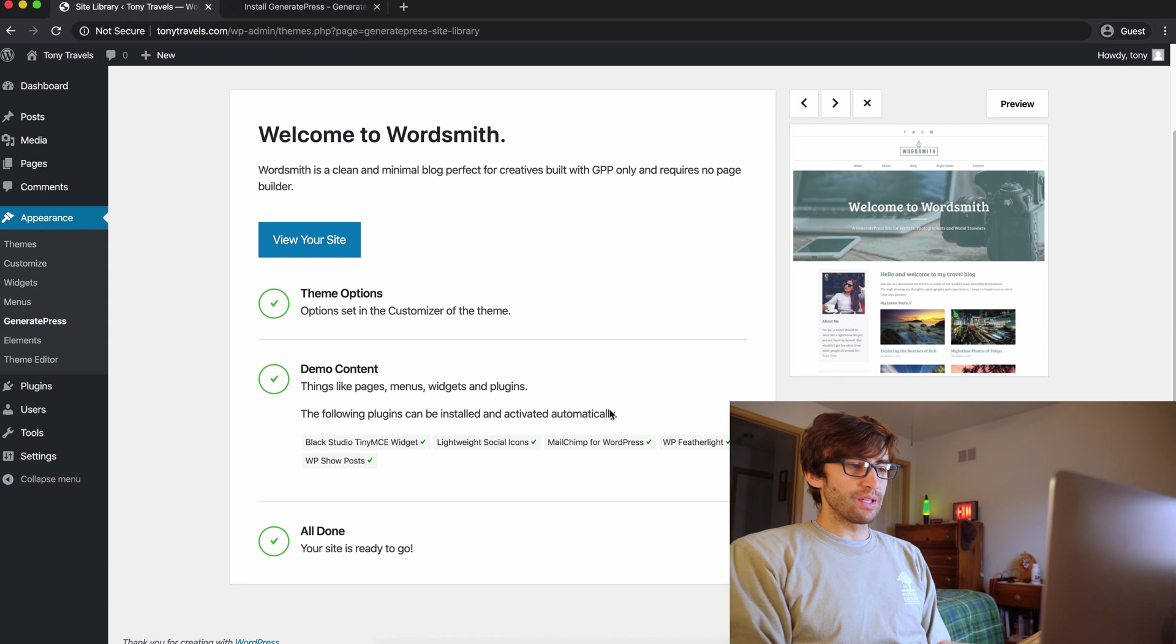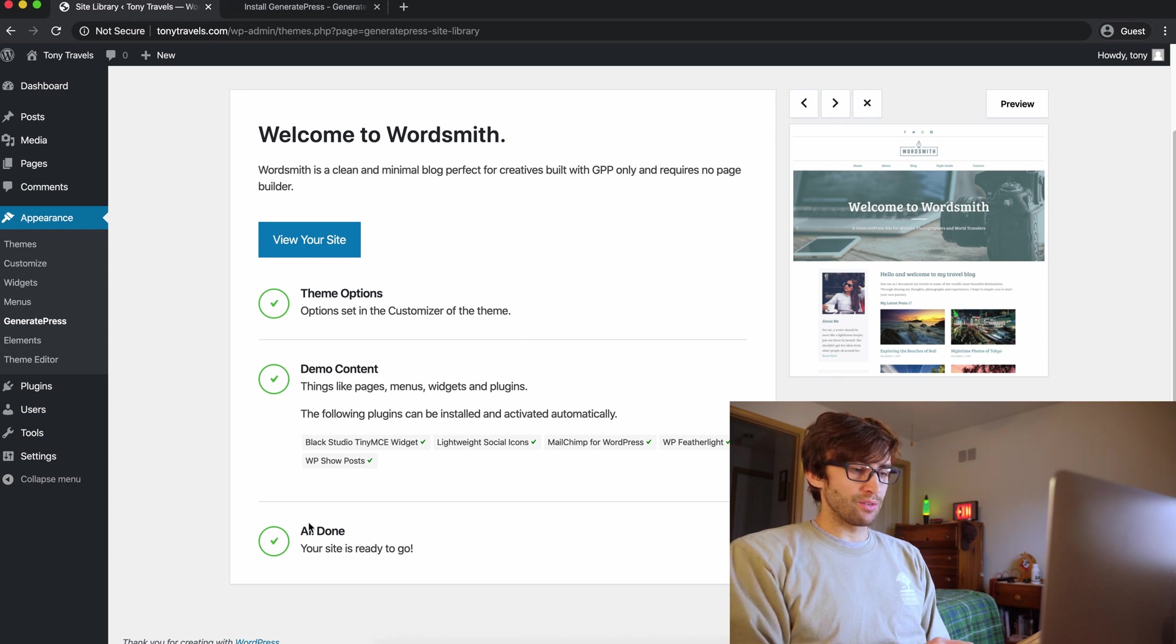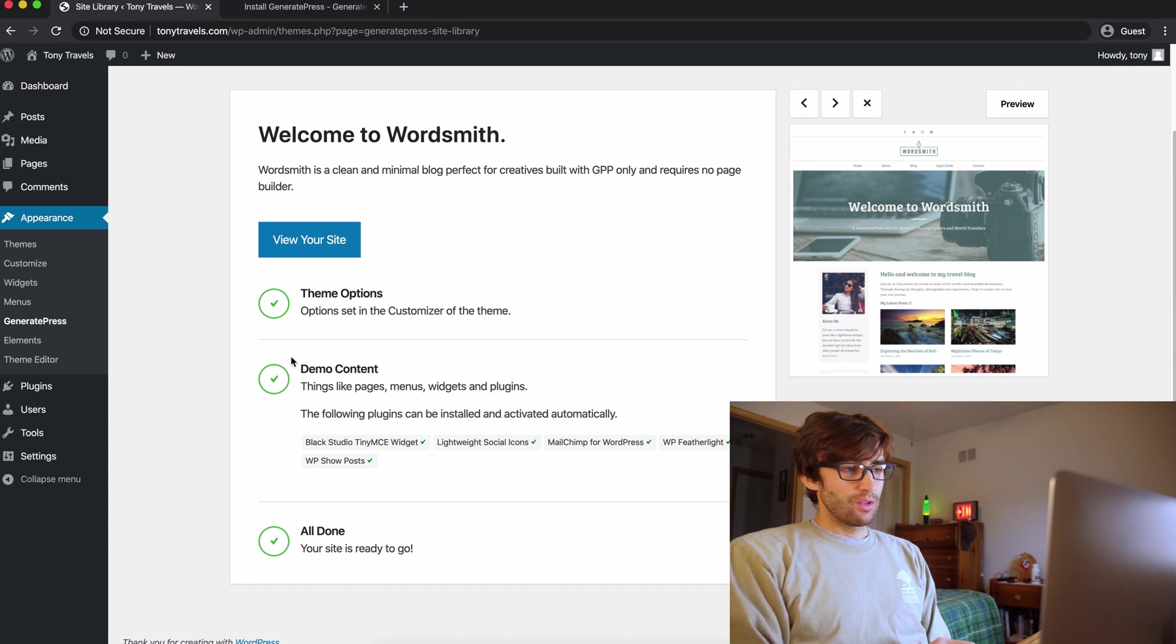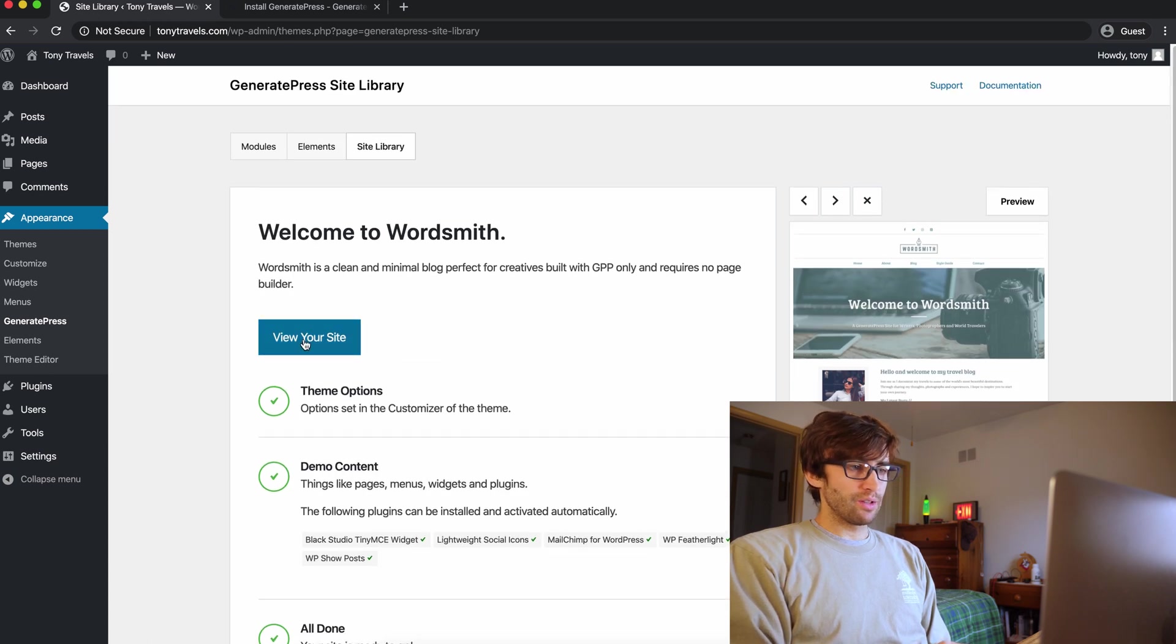All right. Everything's imported. Now I think we're done. It says theme options, demo content, all done. Check, check, check. Very good. Now let's view our website.